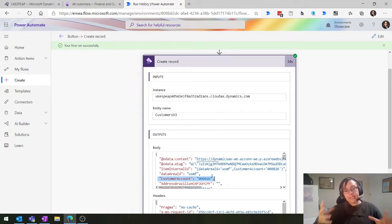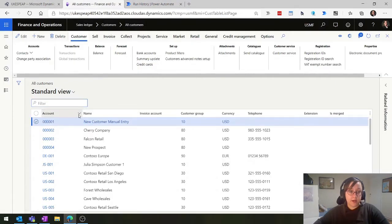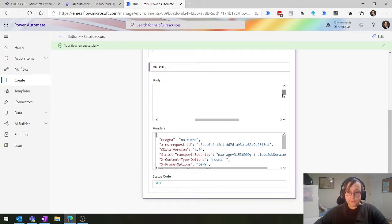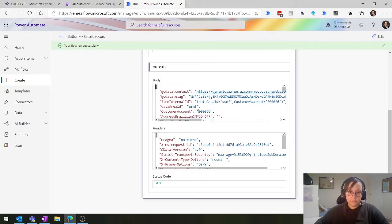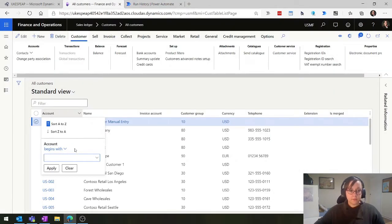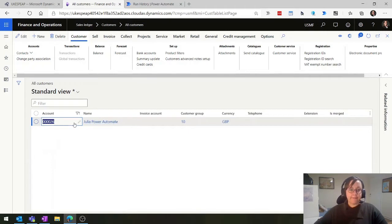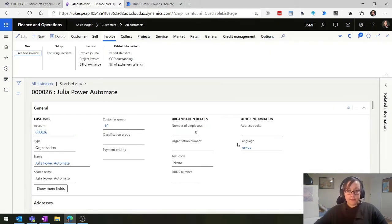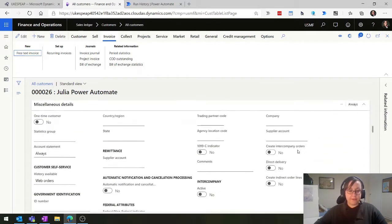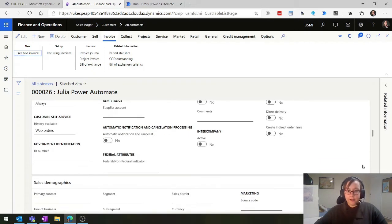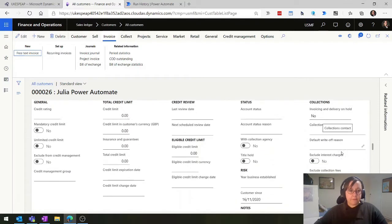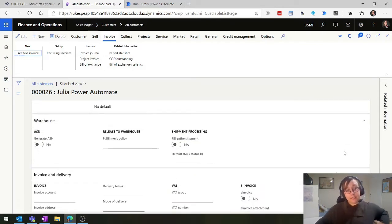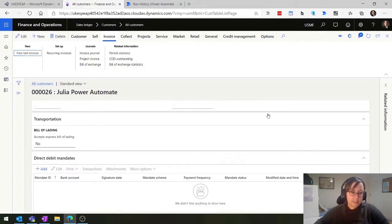Remember what I said about leaving default fields blank - that's going to be customer number 26. If I find anything containing 0026, here is our lovely little customer we just created. The account number has defaulted on, language has defaulted in, account statement has defaulted to 'always', different fields have defaulted to 'no' as usual - without us having to tell it, it just defaults to what the standard one is when you first create. Financial dimensions and VAT information would also default if set up.